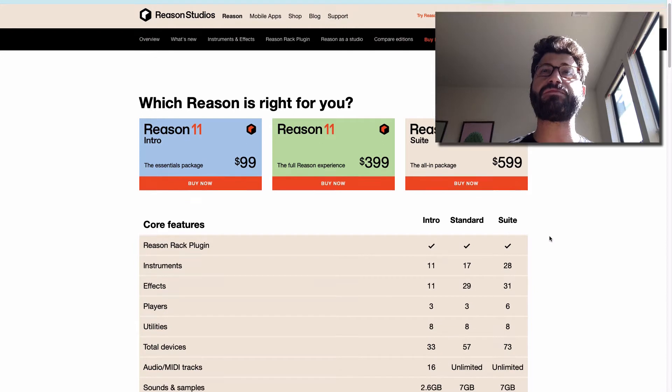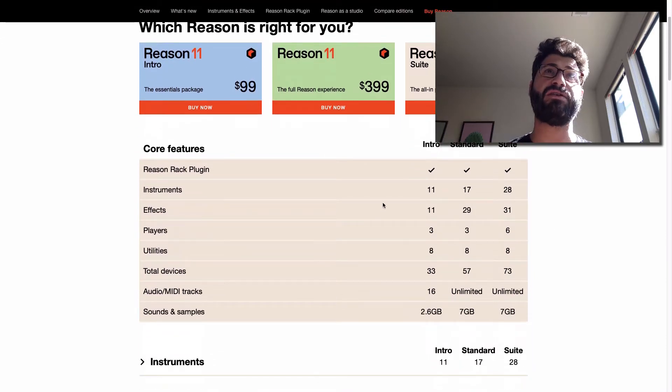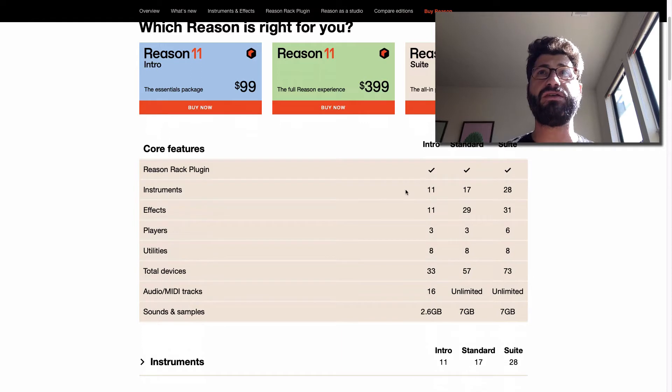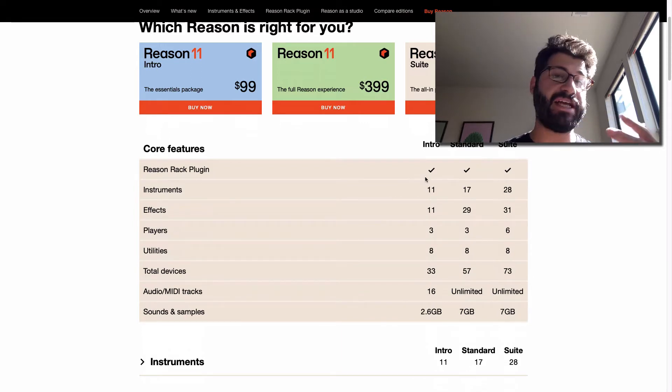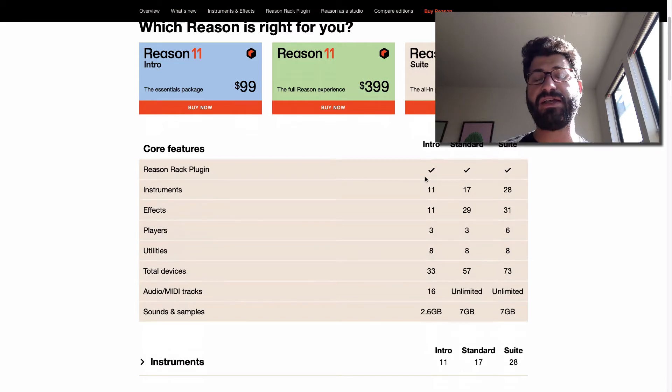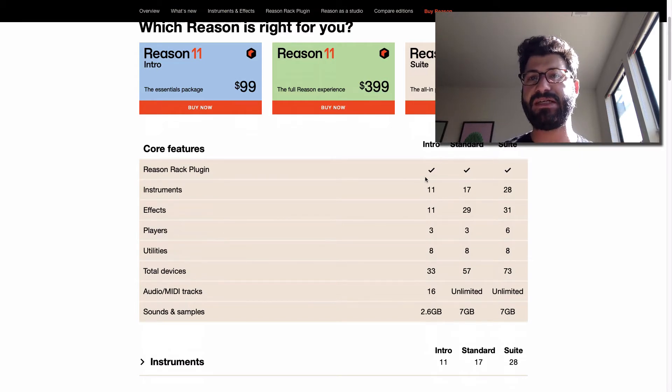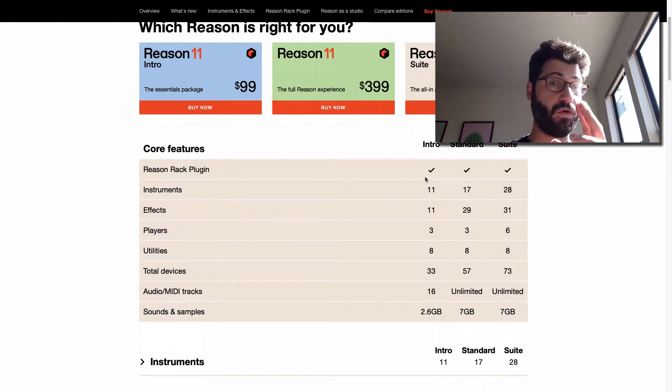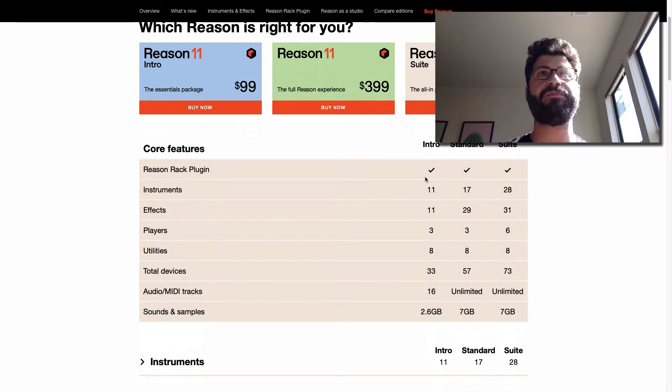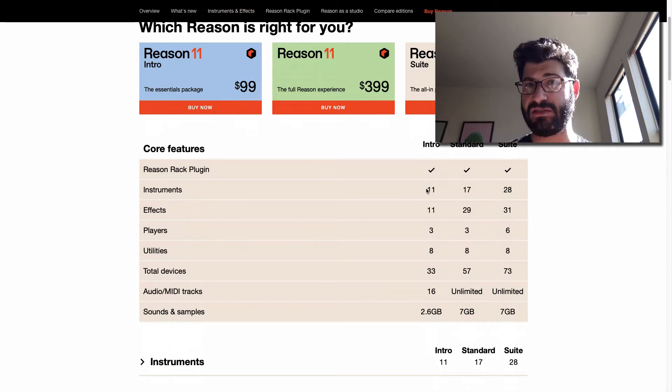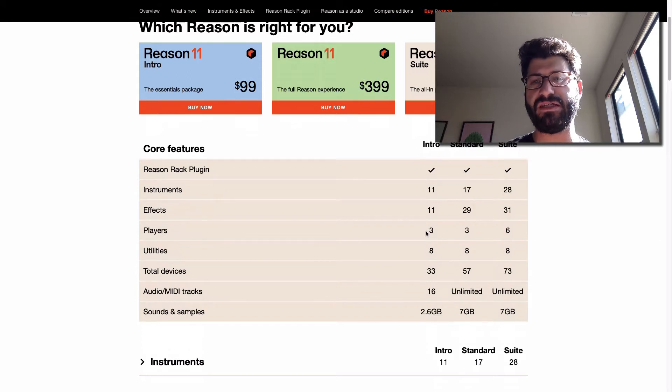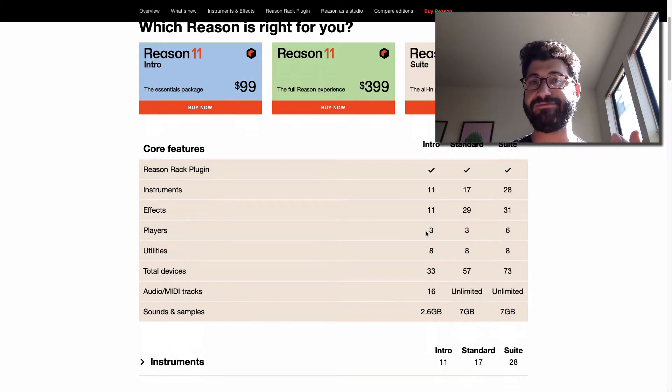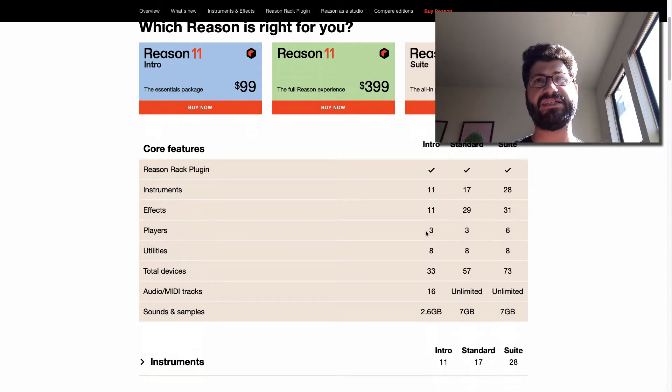So first of all, you notice what's included. We can just pay attention to the intro cover here. You can use Reason Rack as a plug-in in other DAWs, so that means if eventually you decide to change and use something else, you'll still have full access to all these Reason effects and instruments if you upgrade down the line. Or you can cross-grade to Reason 11 full later. It includes 11 instruments, we'll get into those, but they're some of the best instruments in Reason, 11 effects, which are some of the best effects in Reason, 3 players, which are really what you need to help you create music with just one finger, and 8 utilities, which kind of tie everything together.